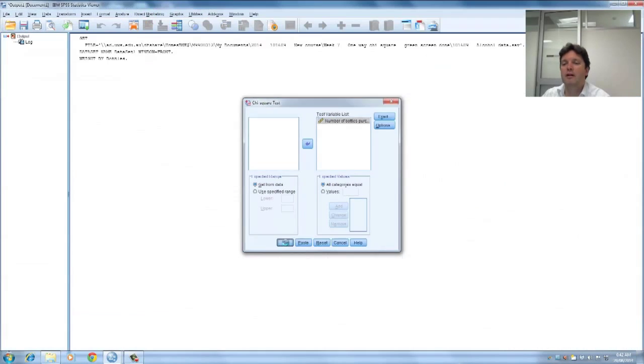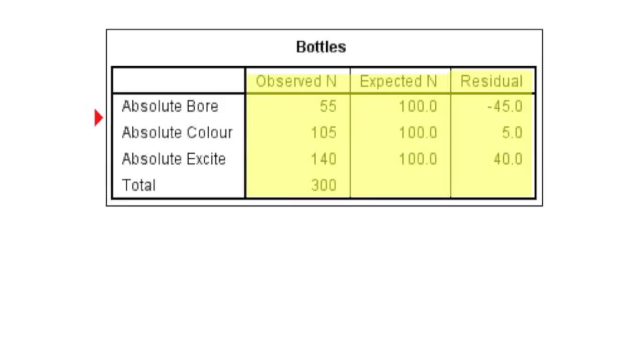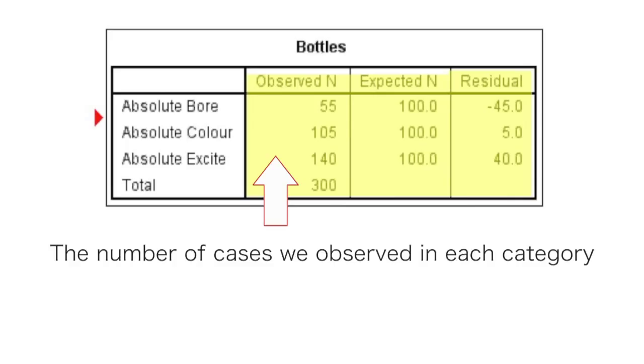And press OK. Now in this table you see the observed n, the expected n and the residual. The observed n, this is the number of cases we observed in each category. The column basically just replicates the data file or summarises the data file.